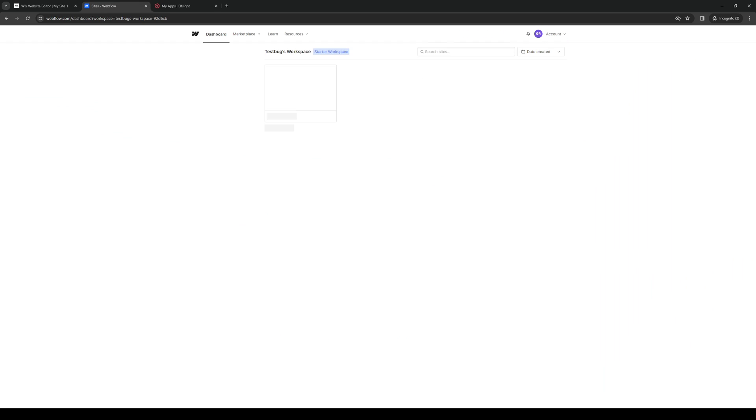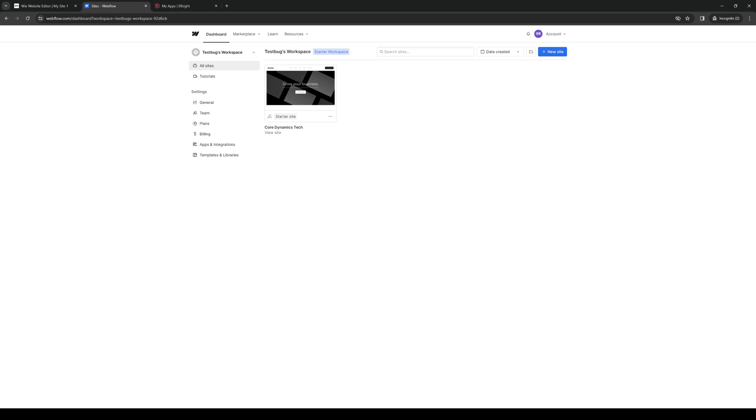So here's what the dashboard looks like for Webflow. And from here, it'll actually list all of the registered sites for your account. So in this case, I have a dummy one called starter site. So from here, you just want to make your selection and click on open designer.